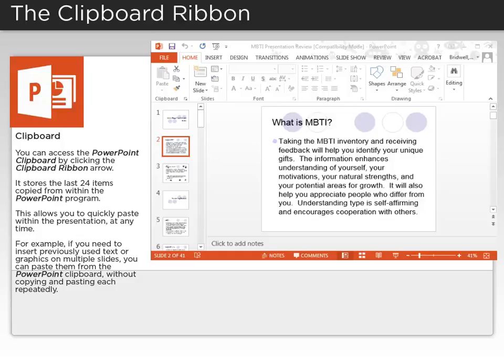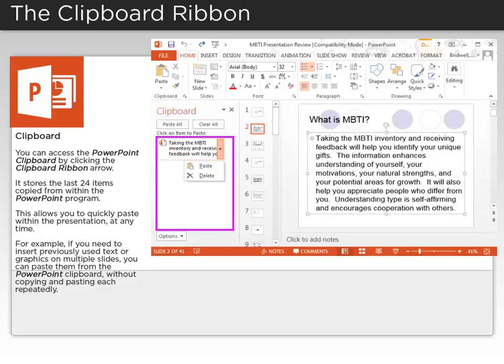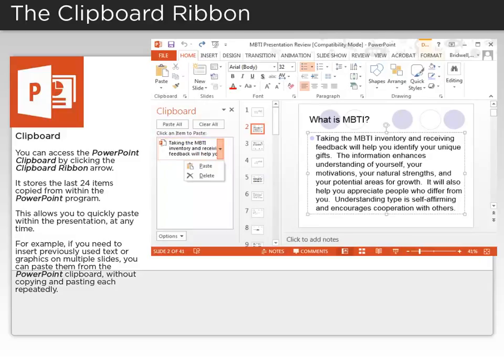You can access the PowerPoint clipboard by clicking the Clipboard ribbon arrow. It stores the last 24 items copied from within the PowerPoint program. This allows you to quickly paste within the presentation at any time.